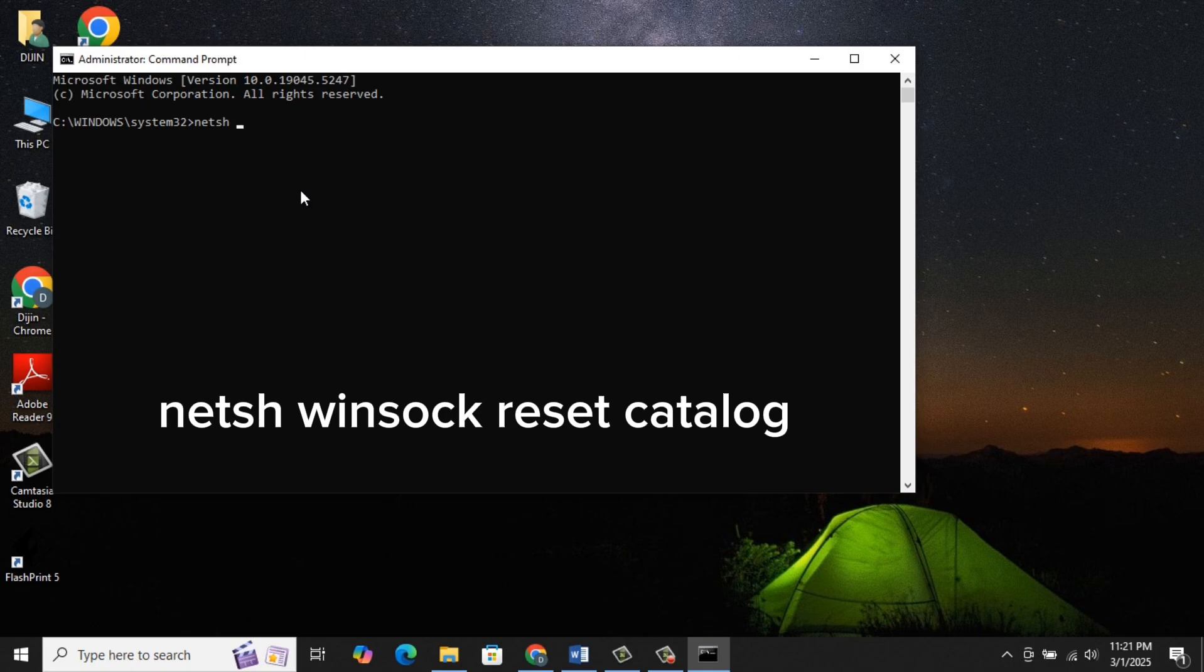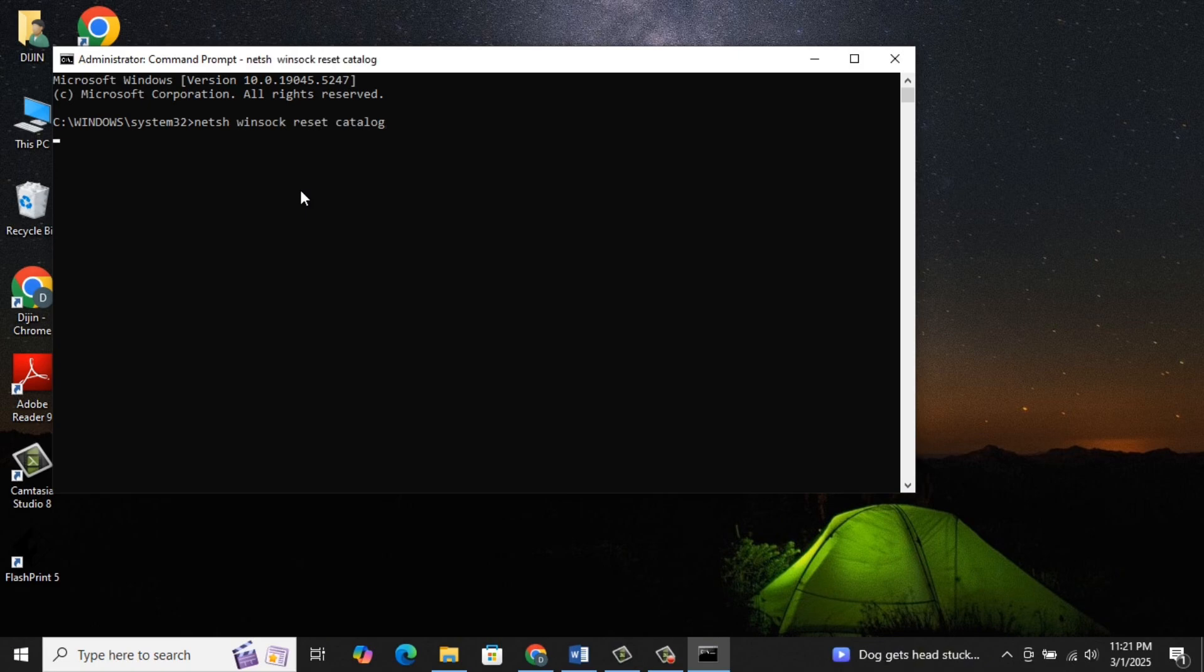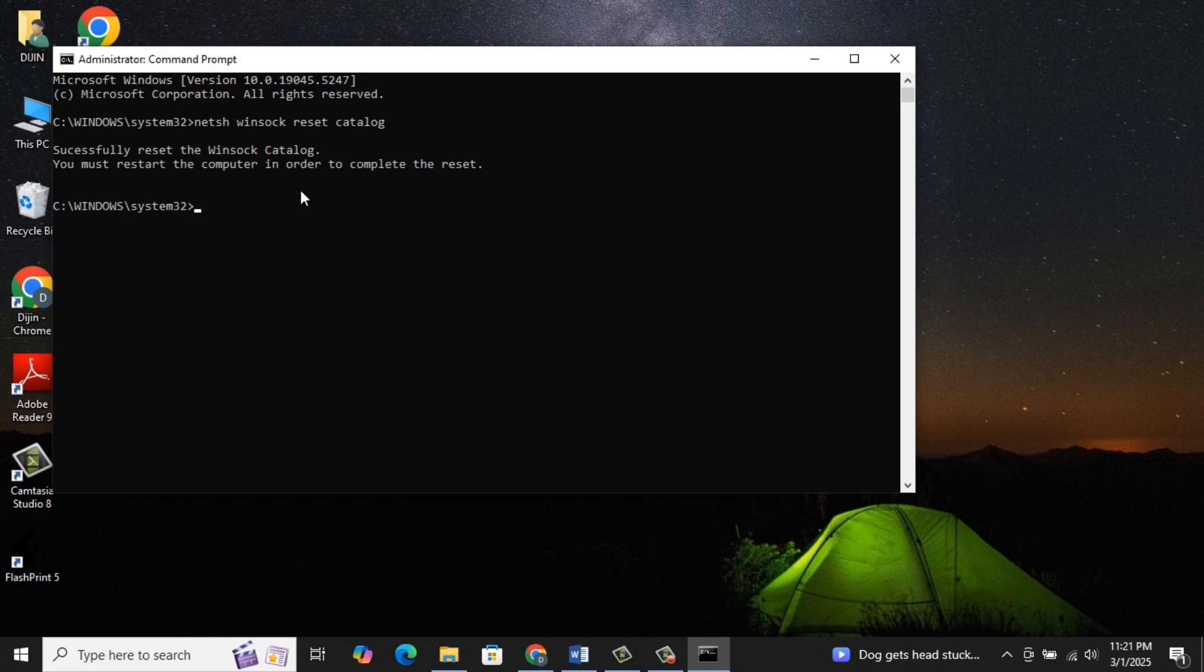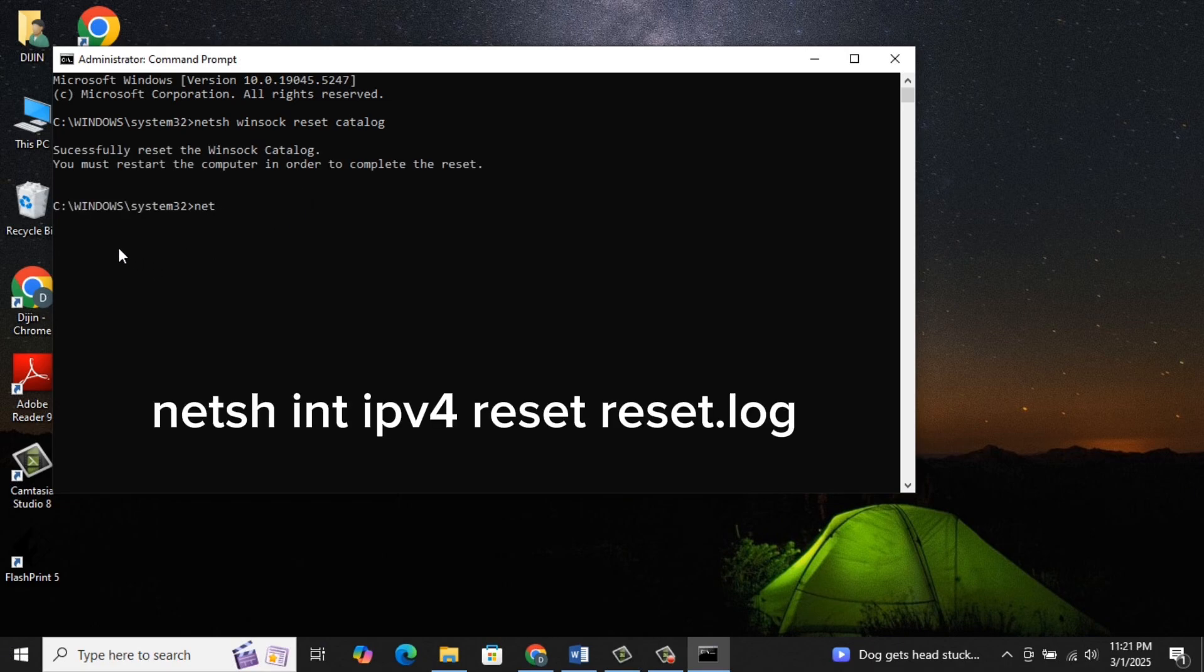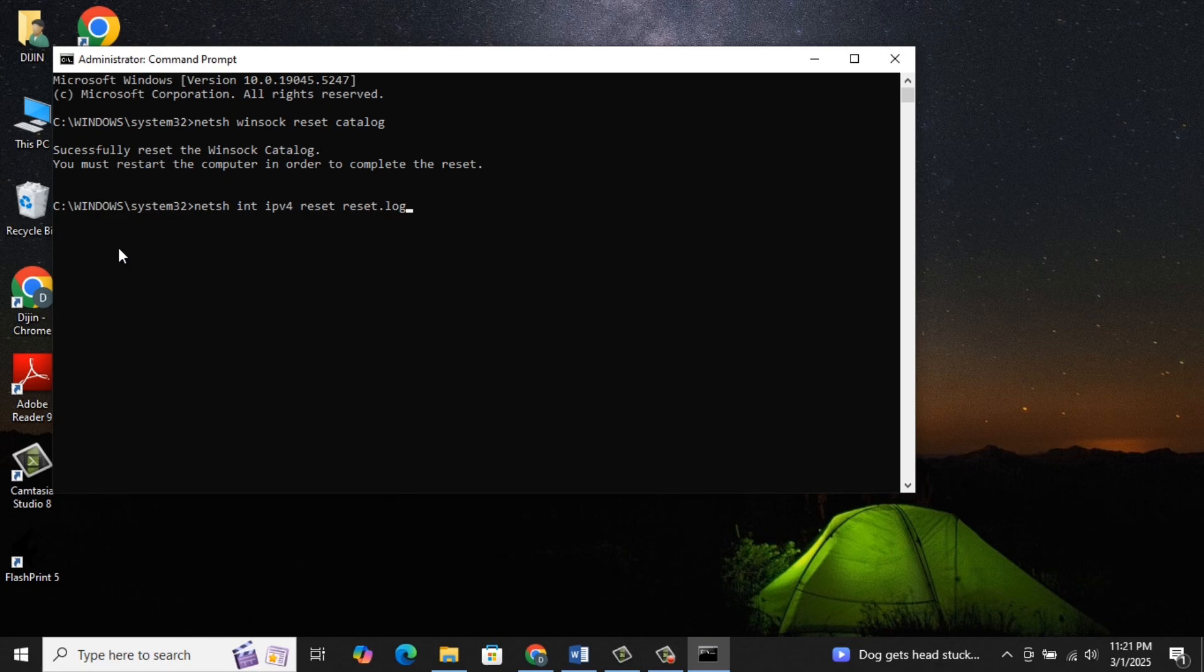First type netsh winsock reset catalog and hit Enter. It will reset the Winsock Catalog. Then you type netsh int ipv4 reset reset.log and hit Enter.